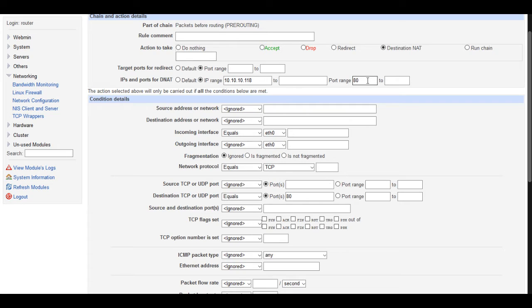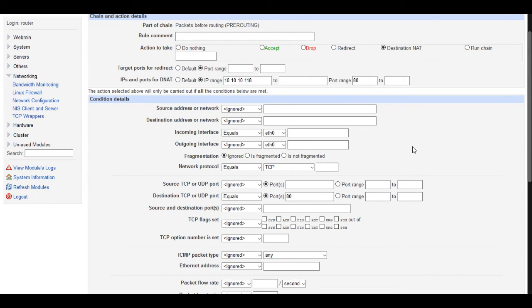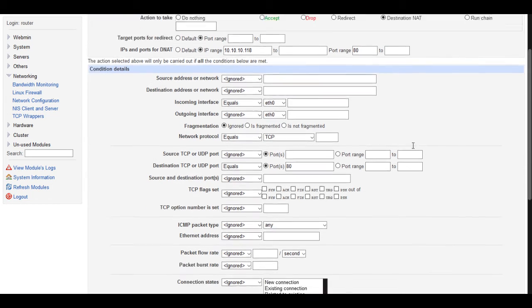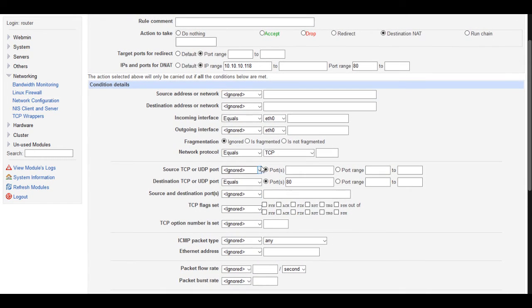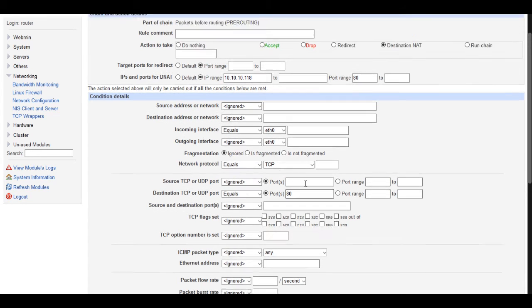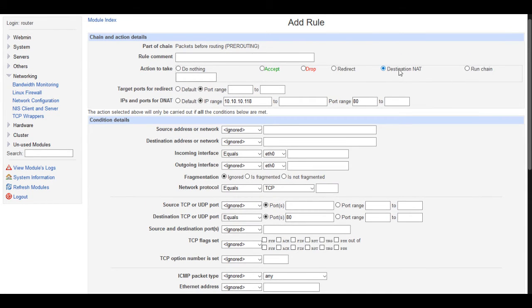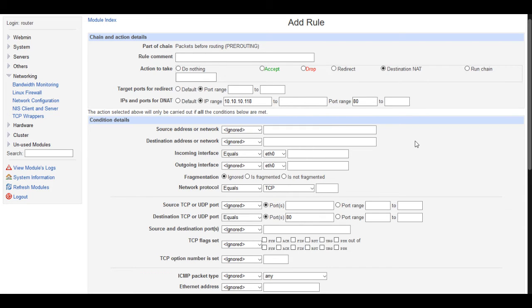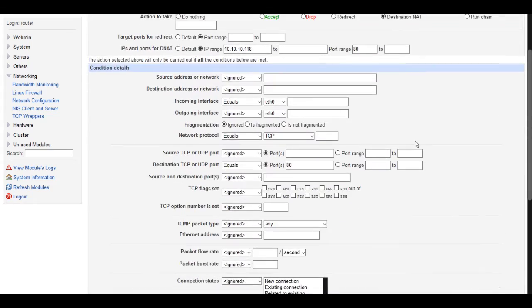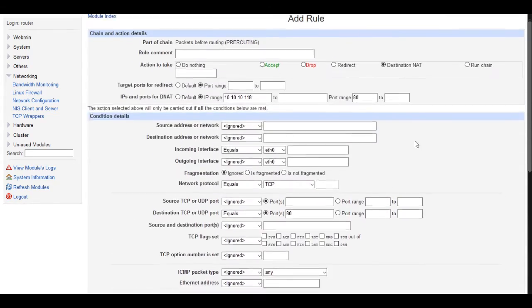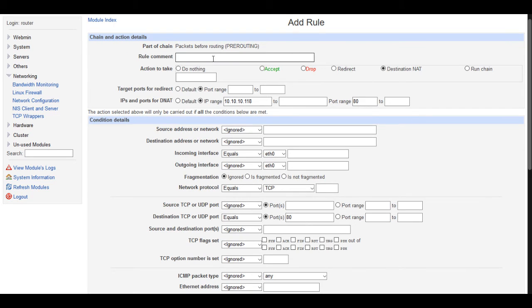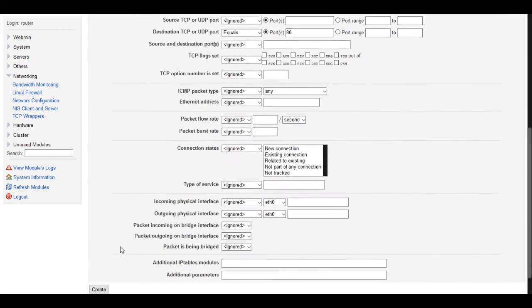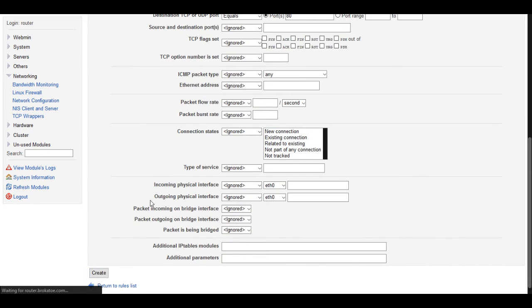So in my case, my web server is running on port 80, so I would just want to have 80 up here, and that being the destination and the destination port. It says here, the action selected above will only be carried out if all the conditions below are met. So incoming packets, TCP packets, from this interface, destined for port 80, will then be translated to port 80 or 8080, whatever you wanted to use, or whatever you are using, to this server IP. That's all you need to do in destination NAT. You can give it a comment if you want, it's up to you. Just click create.